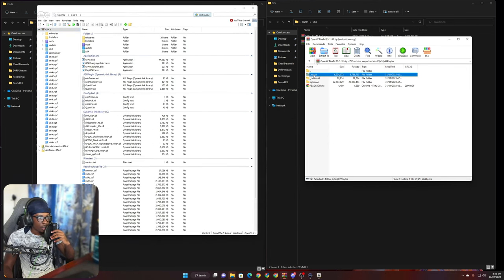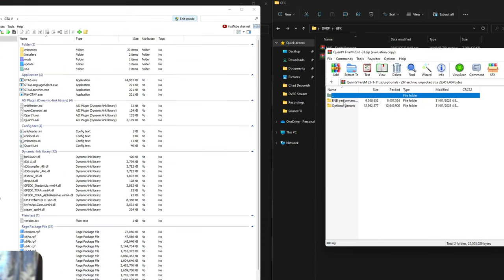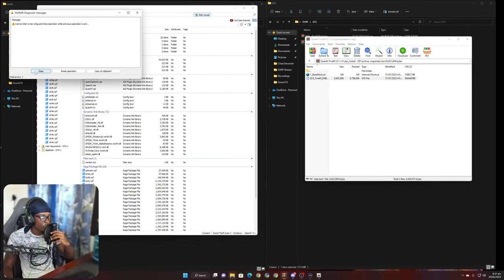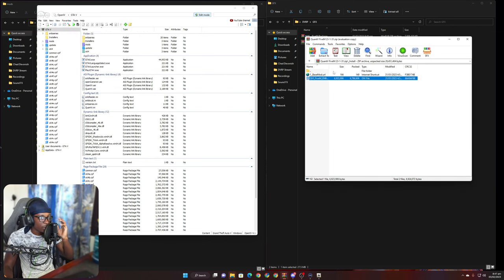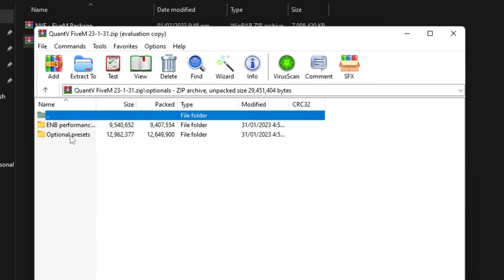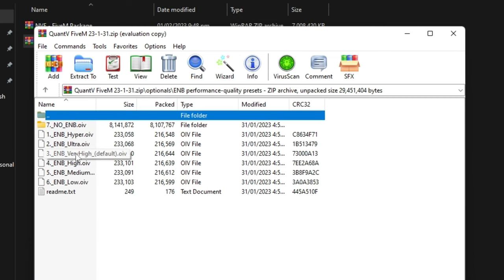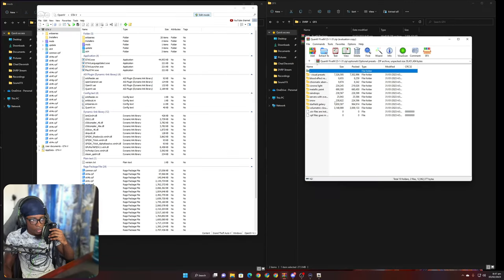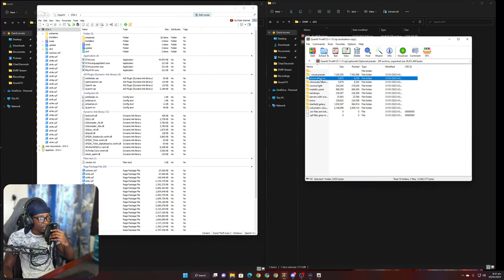Now for QuantV, you're going to need OpenIV. Once you have OpenIV up, you go ahead and install the QuantV ENB right here. All you have to do is literally drag and drop it and that should be it. Next, go into the ENB performance settings — I use Very High because my PC is good, but not super high-end.